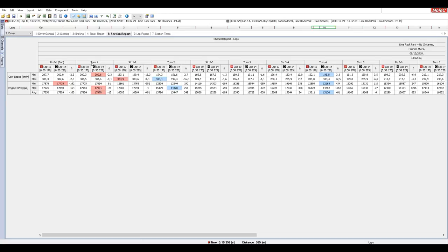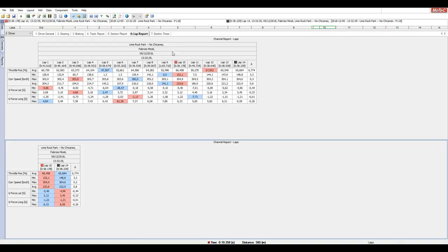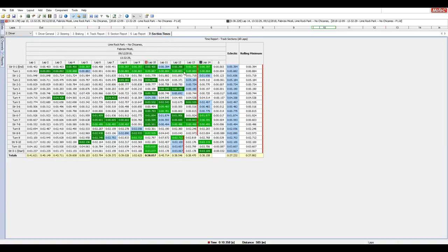Un'opzione importante è il confronto dei delta tra i due giri selezionati. Ad esempio, in curva 1 la velocità minima del best time è stata 300,3 km/h con una massima di 304,5; il delta è di -2,3 km/h sulla velocità minima, perché nel giro più lento ero comunque più veloce in questa curva. C'è anche la possibilità di vedere il Lap Report di tutta la prova e la Section Time con tutte le micro-sezioni.